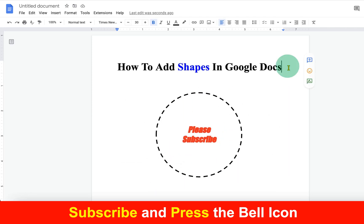Check out these useful videos shown on screen related to Google Docs. Subscribe and press the bell icon if this video solved your problem.